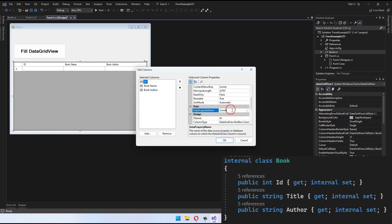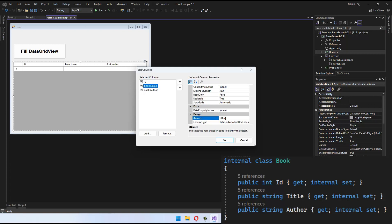After adding the fields, modify the data property name to match the class names and click OK.